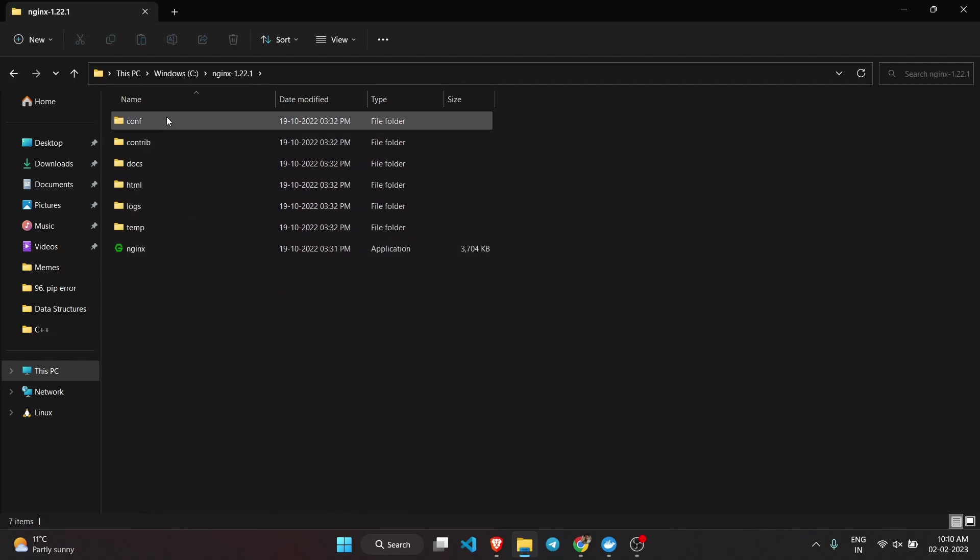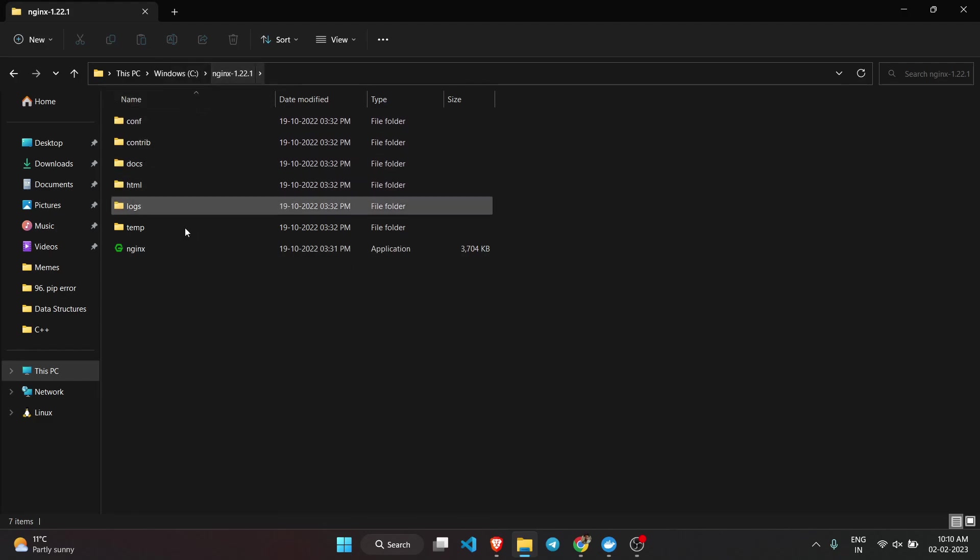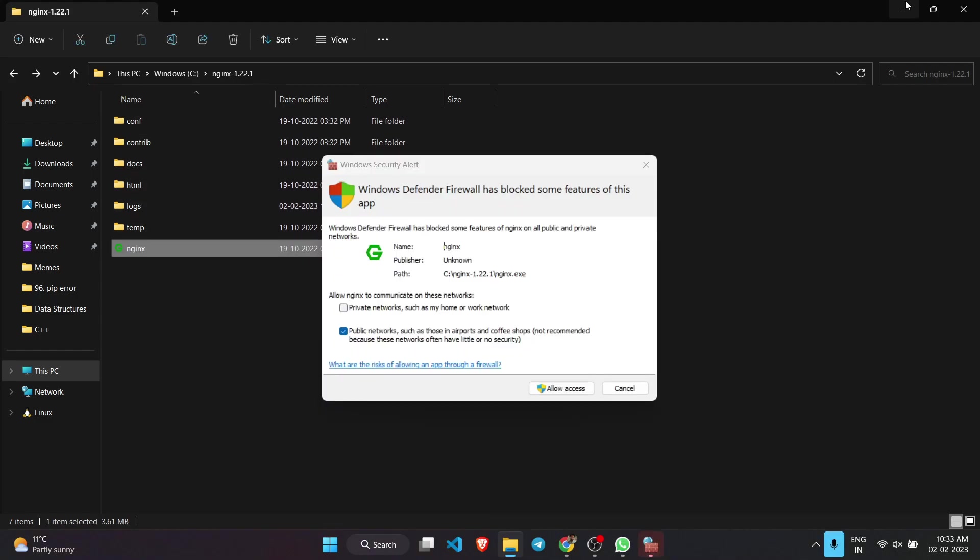Here you can see these are the folders which have already been created inside this nginx file: configuration, docs, HTML, logs. I would explain them in the later part of the video. What you need to do is just double-click on this application.